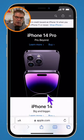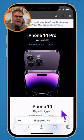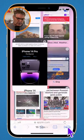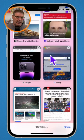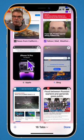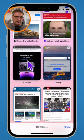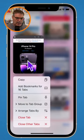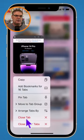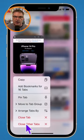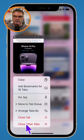If you want to close all but one, you go back down to the two squares, tap on it, and then long press on the tab you want to keep open. Then you're able to close all the other tabs, and it'll keep this tab open.